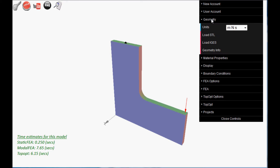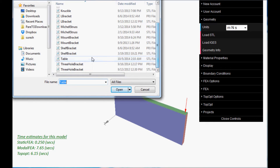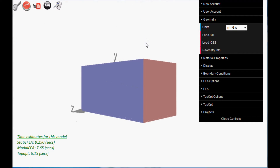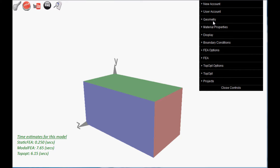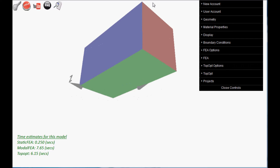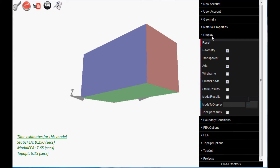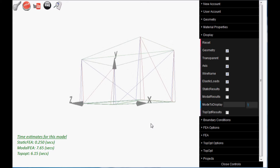Import the table model from the examples folder, examine the model, and set the material. Observe that the table has four corners that we will use shortly.